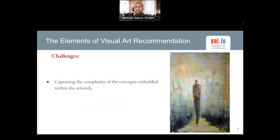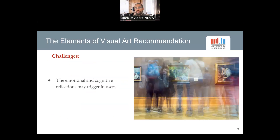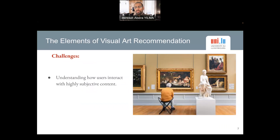In general, generating recommendations for visual art is specifically challenging because it requires capturing the complex concepts embedded within the visual arts. For instance, capturing the emotional and cognitive reflections which are often unique and subjective to each user as they interact with these kinds of visual content. Overall, generating this kind of recommendation requires understanding how users interact with such highly subjective content, which makes it really difficult.